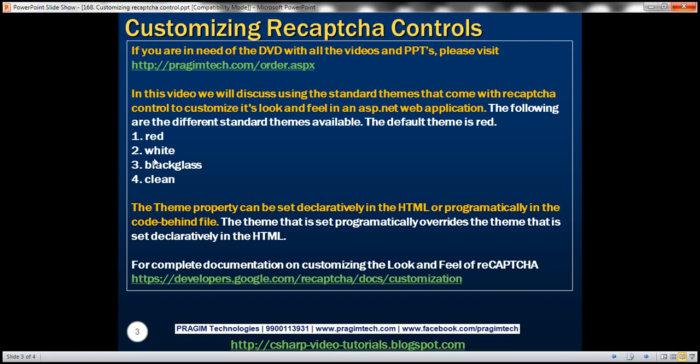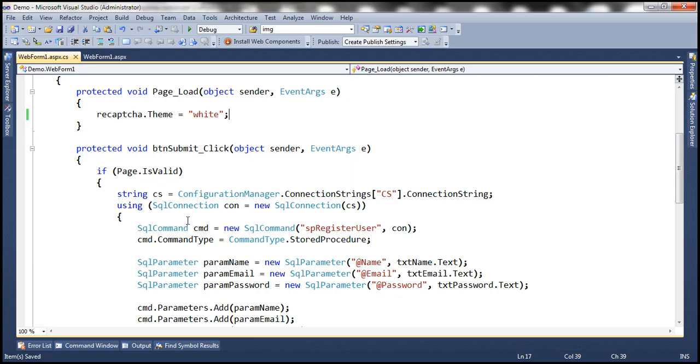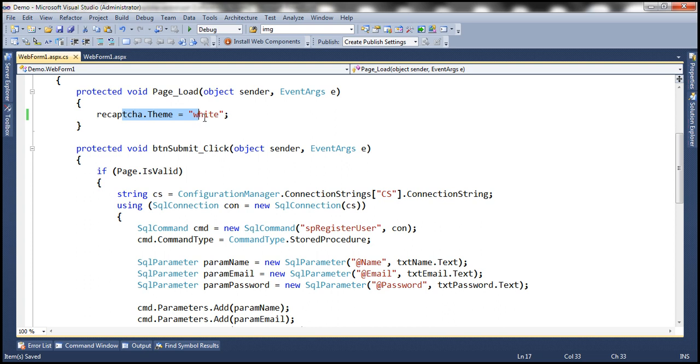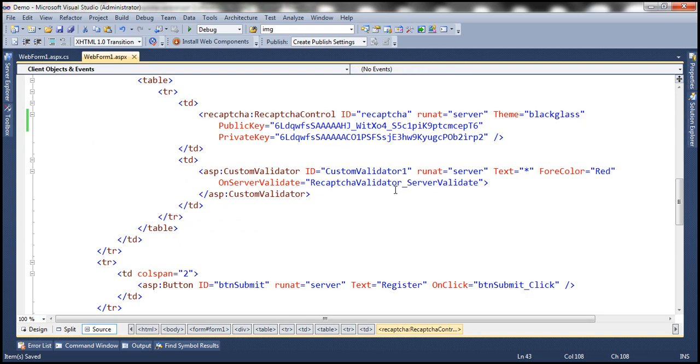So we are setting white as the theme programmatically in the code behind file. And declaratively in the HTML we have set the theme as black glass. And we know that whatever theme is set programmatically in the code behind file is going to override whatever we have in the HTML.